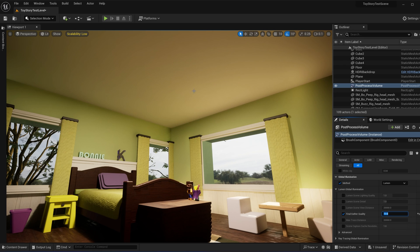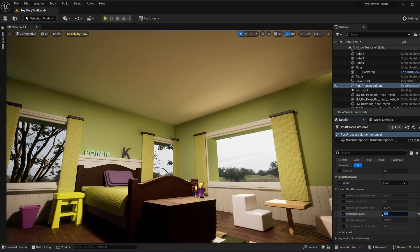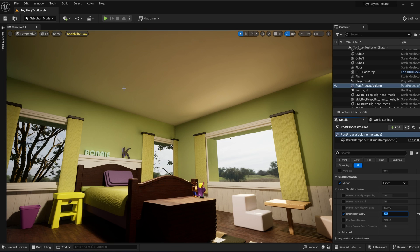Yeah, so just make sure that the Final Gather Quality is set to a pretty high number just to have a nice clean image. And yeah, please like, subscribe, and thanks for watching.